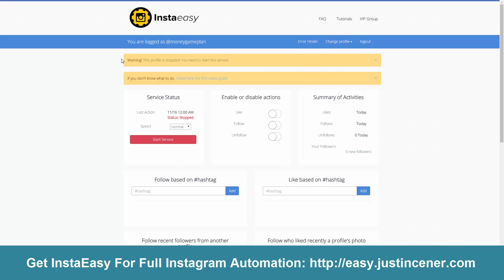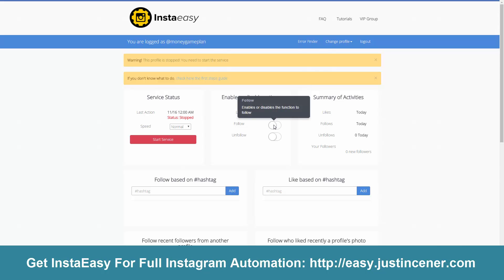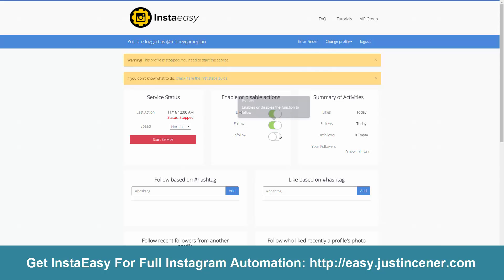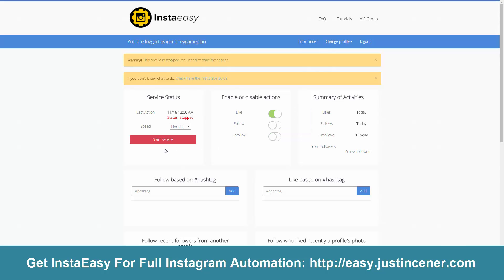It says: warning, this profile has stopped — you need to start the service. You can look at the first steps guide, but I'm going to show you everything you need to do to get set up. First things first: we want to come over here and decide what actions we want to take place. I'm going to set like and follow, but I'm not going to set unfollow at this point. What's going to happen is this is going to follow accounts inside your target market, and then at a later time period you can go ahead and unfollow those people. You typically want a nice ratio of more followers than following, so at some point you would check the unfollow box — it enables the function to unfollow accounts — but we'll set that up later.